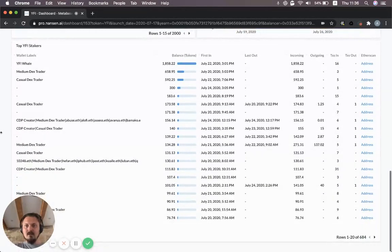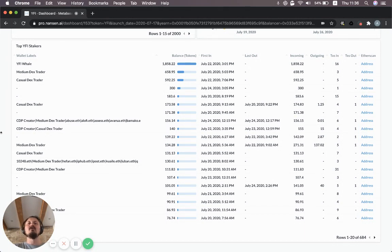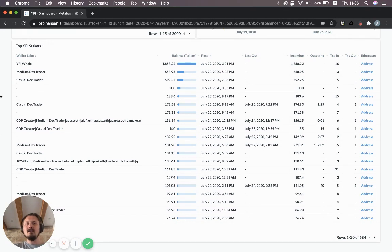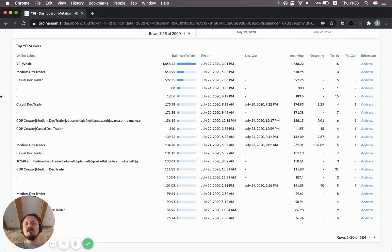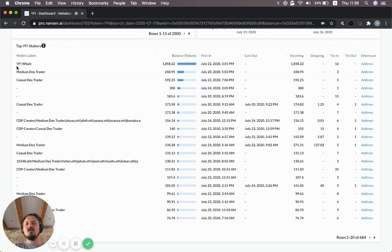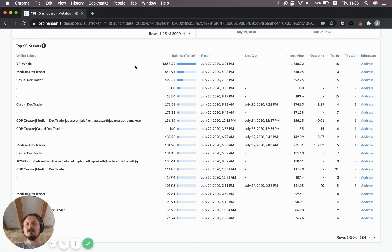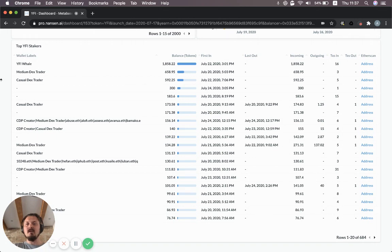Down here you can see another table which shows the YFI stakers. These are people who have locked up YFI tokens in the fee rewards contract. This is quite useful because if you just go to Etherscan and look at the top balances for YFI, you won't see the stakers because the tokens are not sitting in their wallet anymore. Here we've calculated how much YFI these wallets have deposited into the fee rewards contract. The top one that we've just labeled YFI whale has a pretty impressive balance of nearly 2000 YFI tokens locked up for fee rewards.